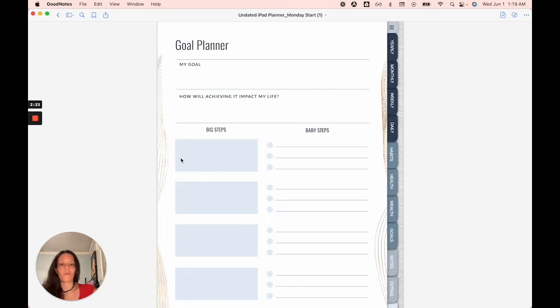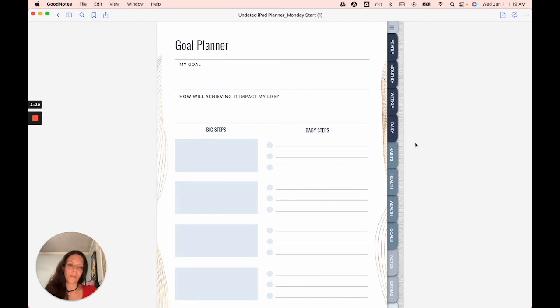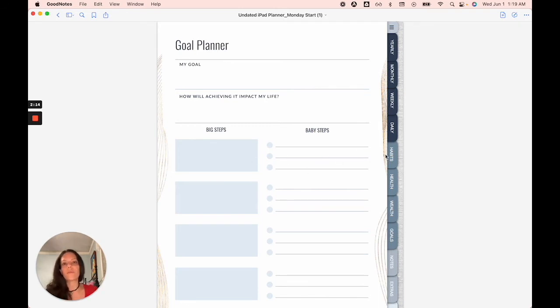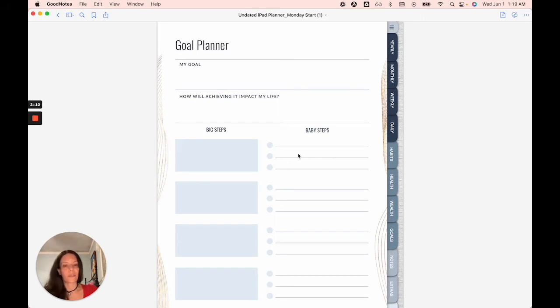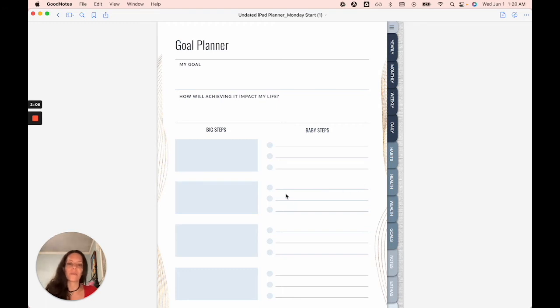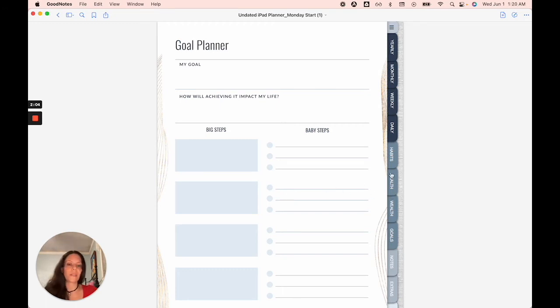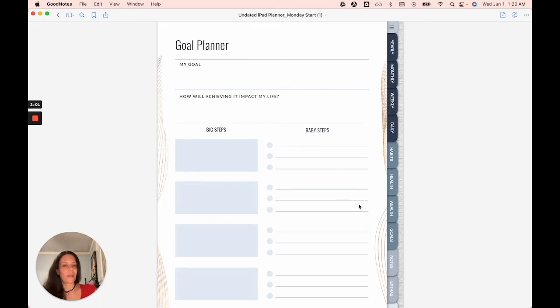And then your baby steps would be making a gym membership, maybe getting a personal trainer, finding some YouTube channels to follow to start your exercise routine. Another thing would be eating healthy. What would that include? Adding more proteins, lean proteins, removing sugars, anti-inflammatories, things like that.